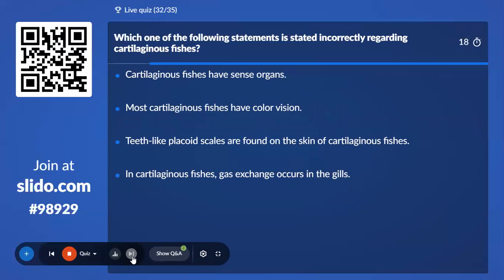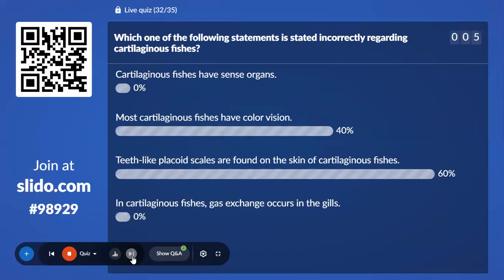Thirty-second question: Which statement is incorrect regarding cartilaginous fishes? Options include — cartilaginous fishes have sense organs; most cartilaginous fishes have color vision; placoid scales are found on the skin; gas exchange occurs in gills. 60% with Option C, but the correct answer is — most cartilaginous fishes have color vision — that is the incorrect statement.